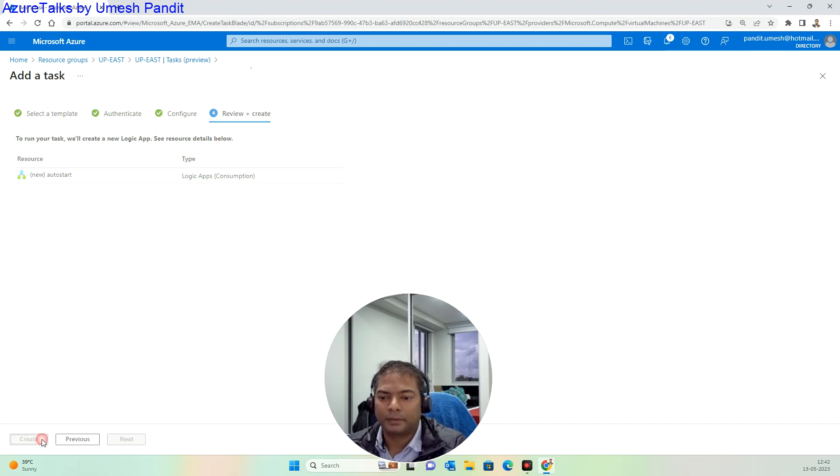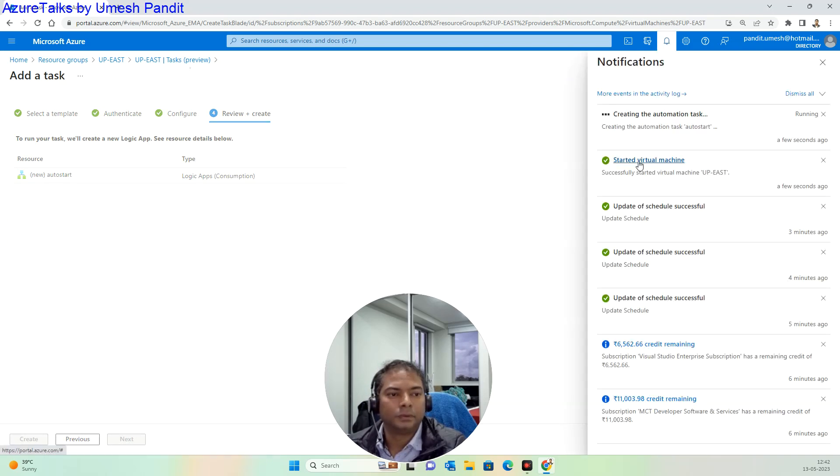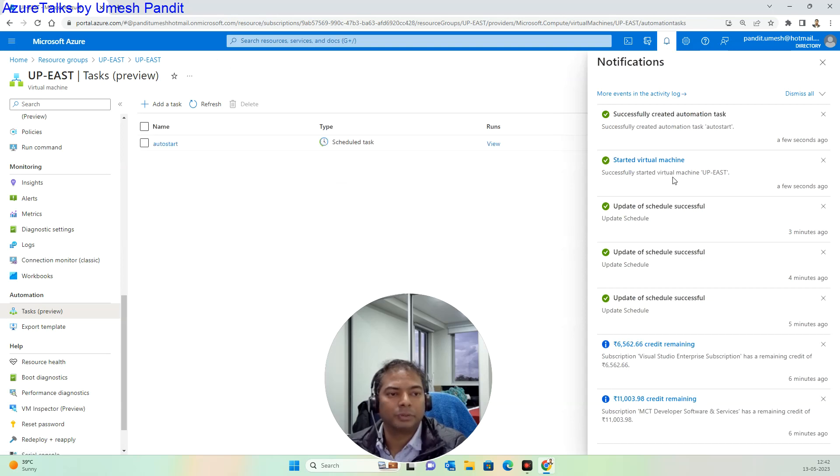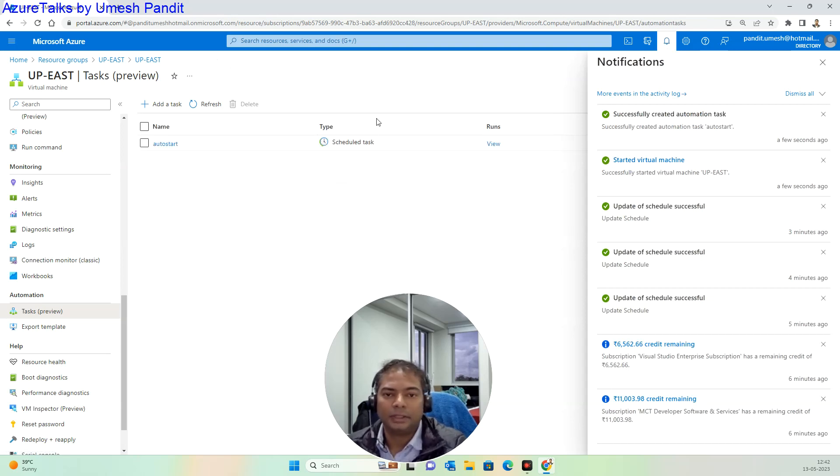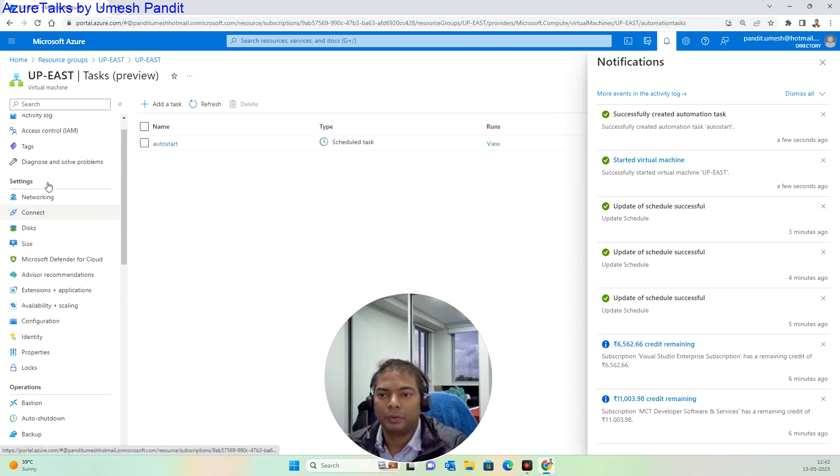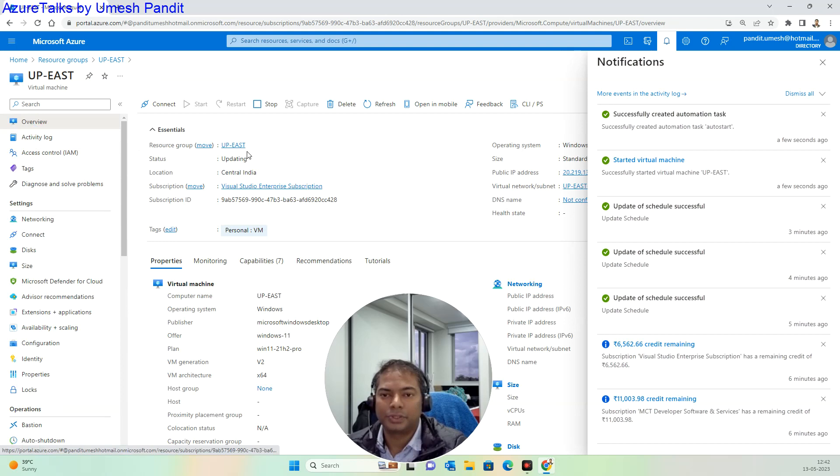And create. Started virtual machine successfully, so machine has been started. The task for stopping would be... it should start actually, it has been started.